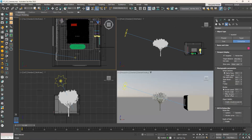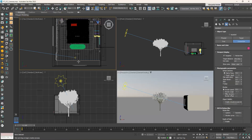Another way, if you are not using the Corona toolbar, is to use the command panel. Go to the command panel, click on the Create tab, and then choose Cameras. With the Standard category selected, click on Corona Cam from the Object Type rollout.